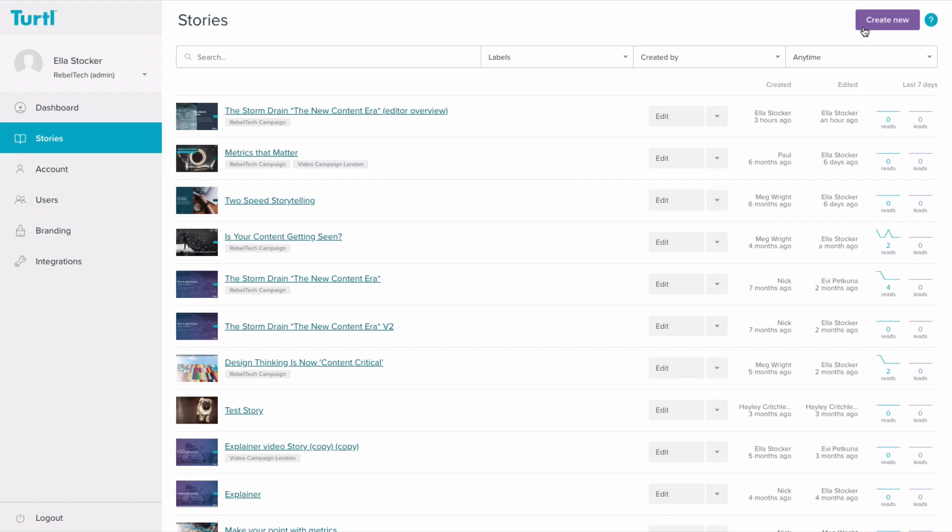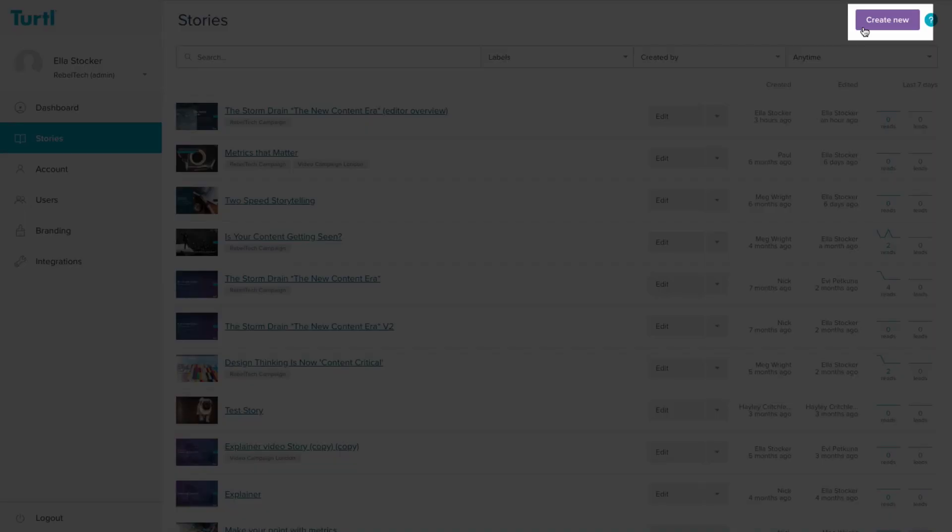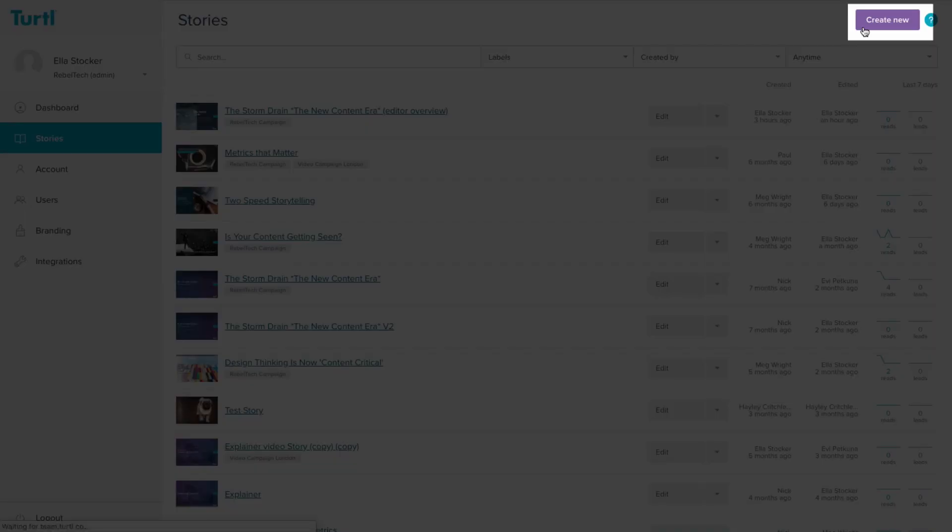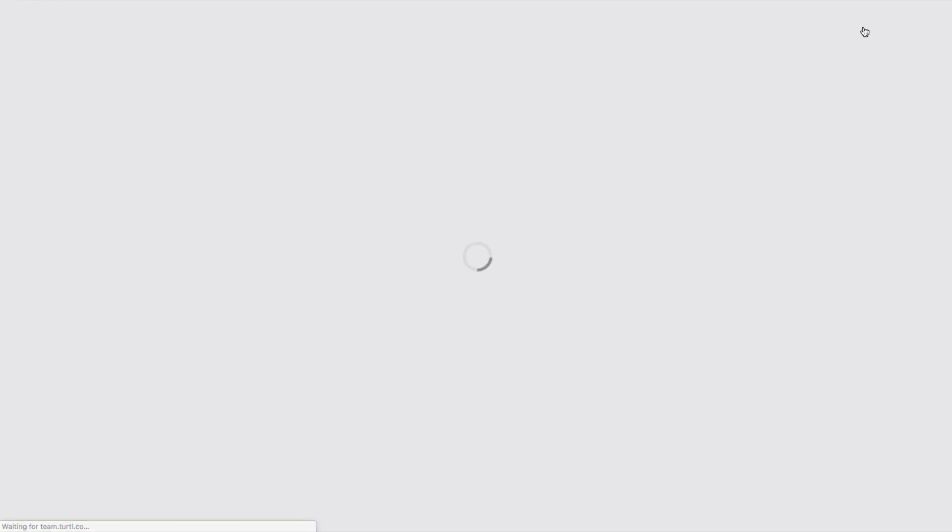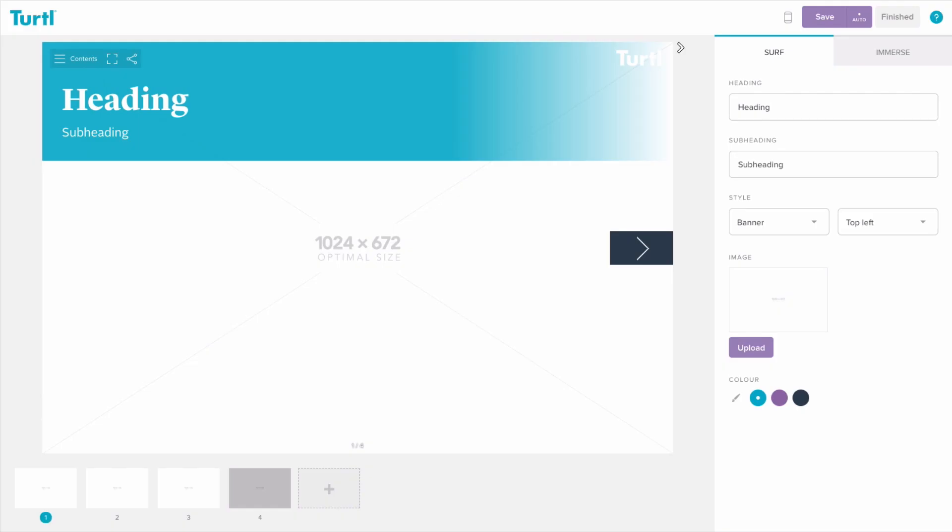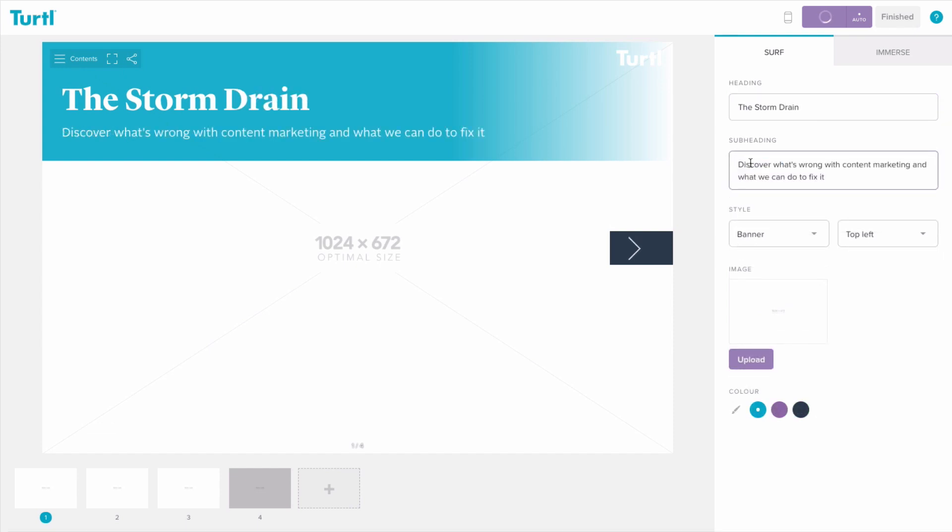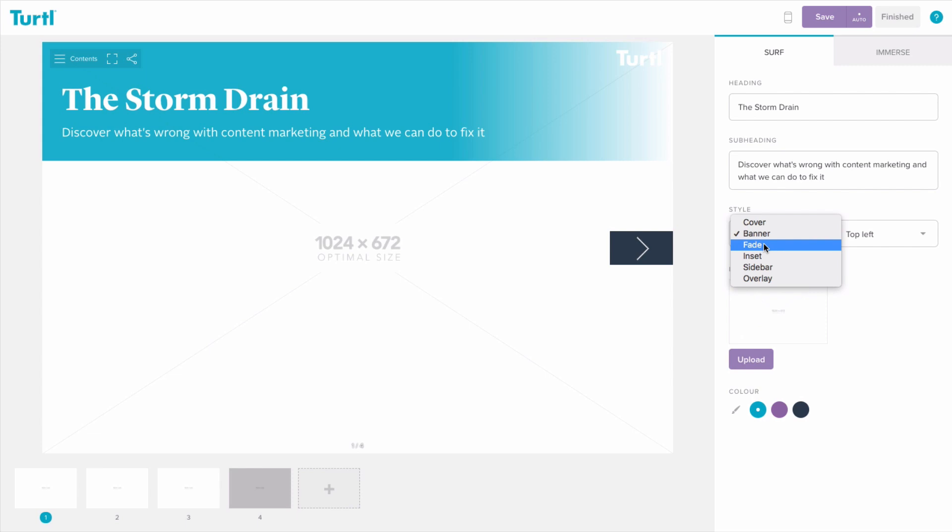To create a new story, click on create new. Start by deciding on how to structure your content and put your surf pages in place. Creating a surf page is as easy as typing in your heading and subheading, choosing a style, and selecting an image.